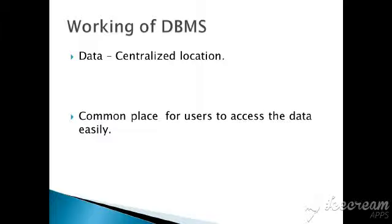It is a common place for users to access the data easily. Since it is stored in a centralized location, all the users can access the data very easily. And here there are some database objects.